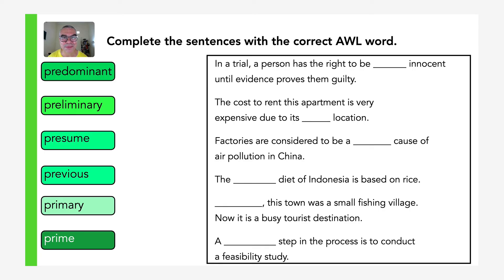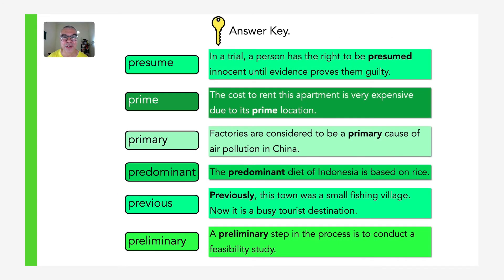Here are the answers. Presume: in a trial a person has the right to be presumed innocent until evidence finds them guilty. Prime: the cost to rent this apartment is expensive due to its prime location. Primary: factories are considered to be a primary cause of air pollution in China. Predominant: the predominant diet of Indonesia is based on rice. Previously: this town was a small fishing village, now it is a busy tourist destination. And lastly, preliminary: a preliminary step in the process is to conduct a feasibility study.